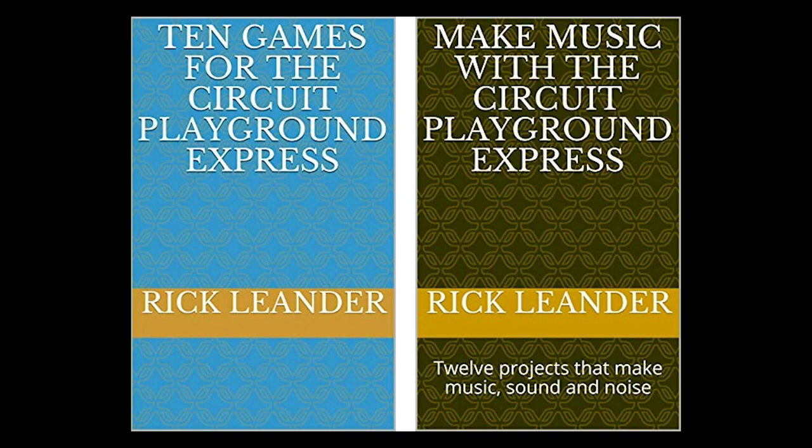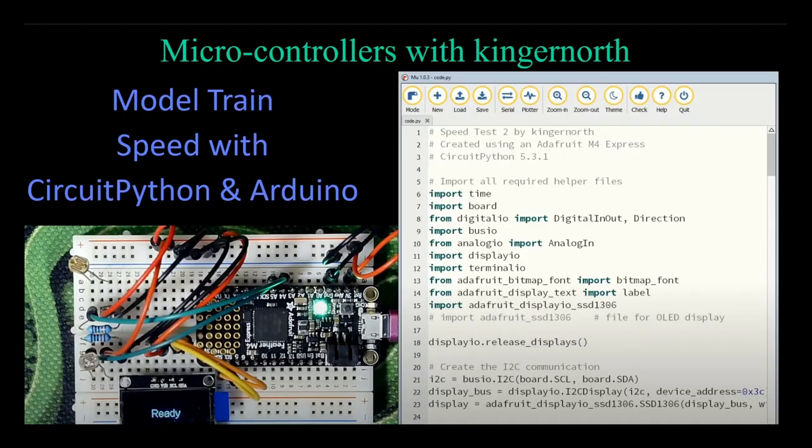Rick Leander has written two new books on using CircuitPython, 10 games for the CircuitPython Express, and Make Music with the CircuitPython Express, 12 projects that make music, sound, and noise. In this week's episode of Microcontrollers with Kinger North, learn about controlling model train speed with CircuitPython and Arduino.